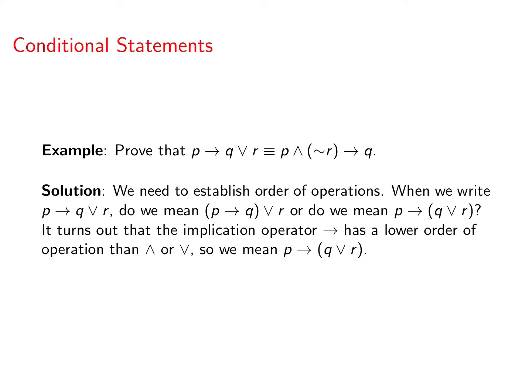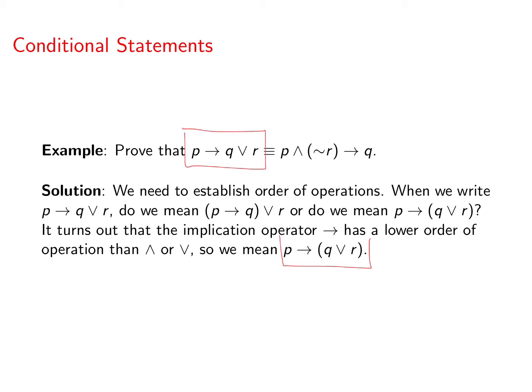It turns out that the implication operator has a lower order of operation than AND or OR. So when we write this expression what we really mean is this: P implies Q or R in parentheses.